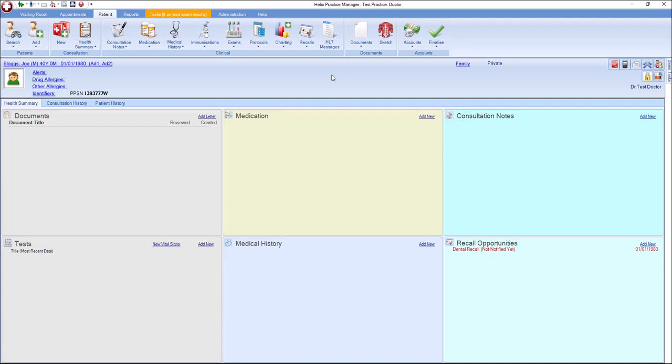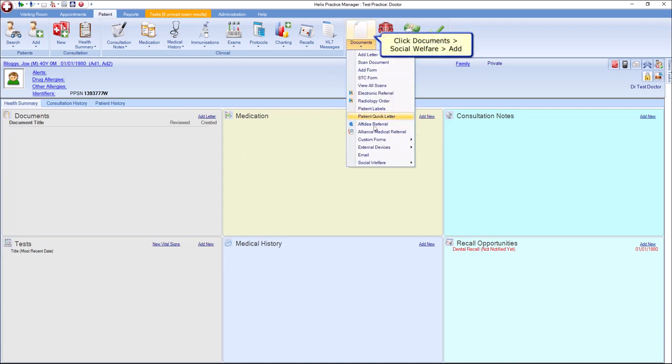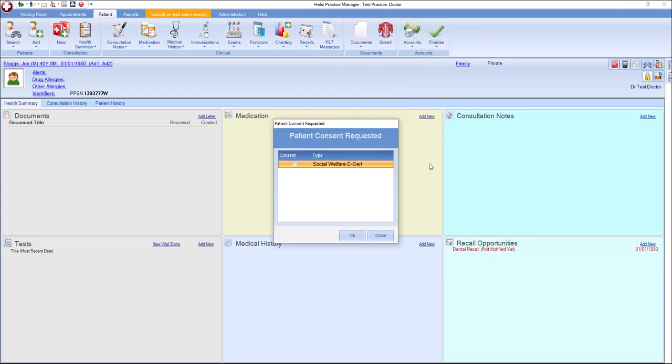To begin, in the patient chart, select Documents, Social Welfare and click Add. The first time you add this form for a patient, you will have to confirm that you have received the patient's consent to submit e-certs.